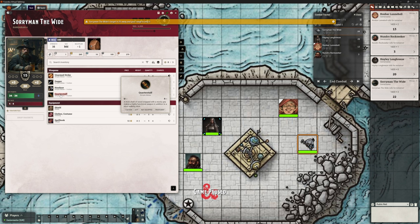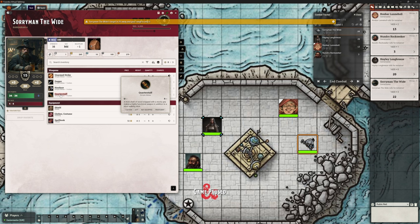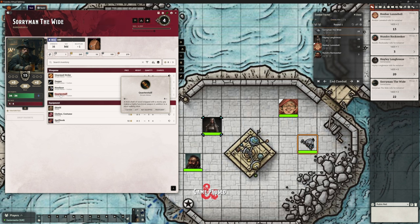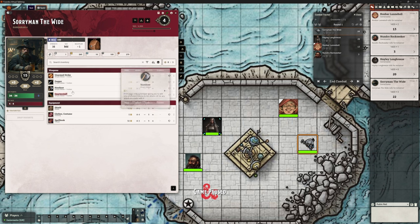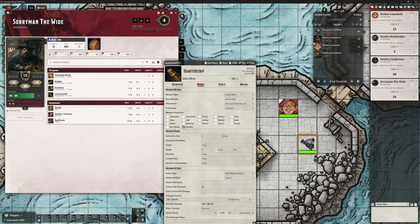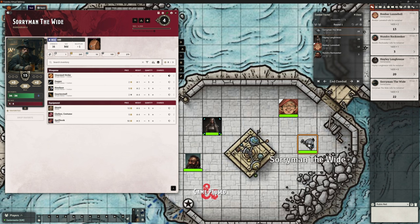Quarterstaff - nothing happened in our chat. If you look across the top of the screen there's an orange bar that comes up saying Sorry Man the Wide's target is 25 feet away and your range is only five - so immediately it's blocking us from making that melee attack because we're not in melee range. Even a polearm giving you 10 foot reach would still have this issue if you're too far away. It picks up the range from the item description - under edit, in details, the range is five.